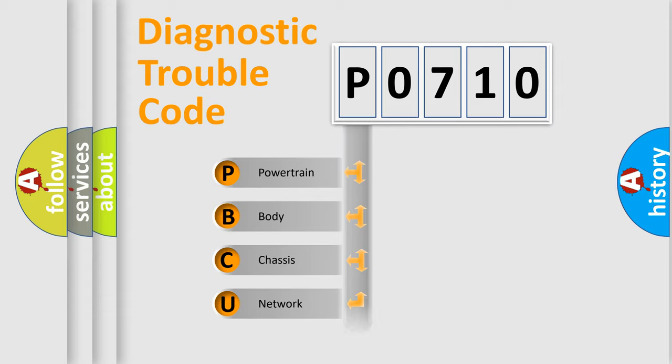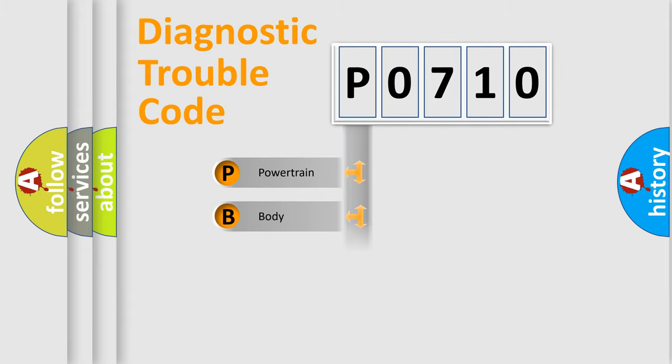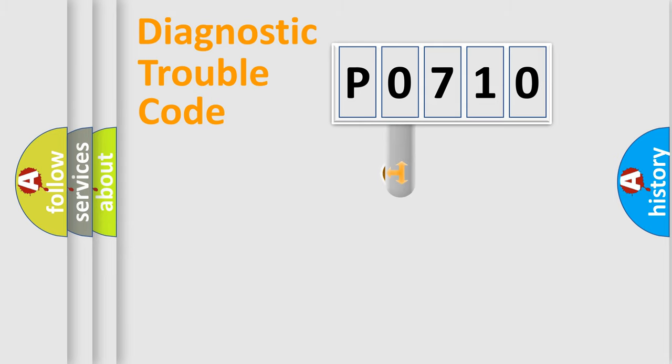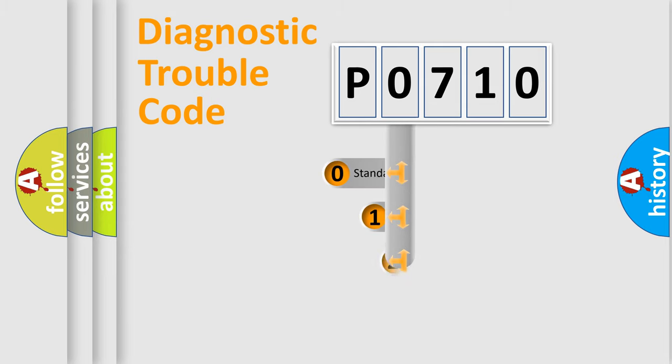Powertrain, Body, Chassis, Network. This distribution is defined in the first character code.